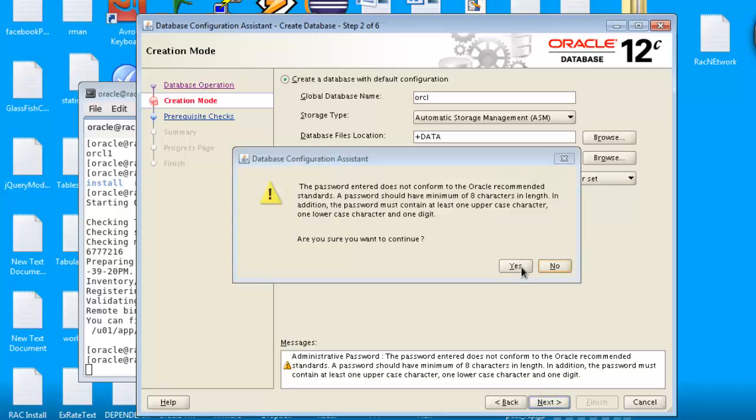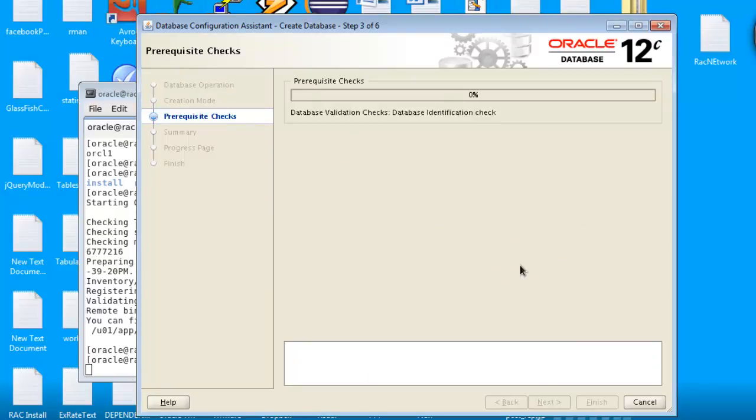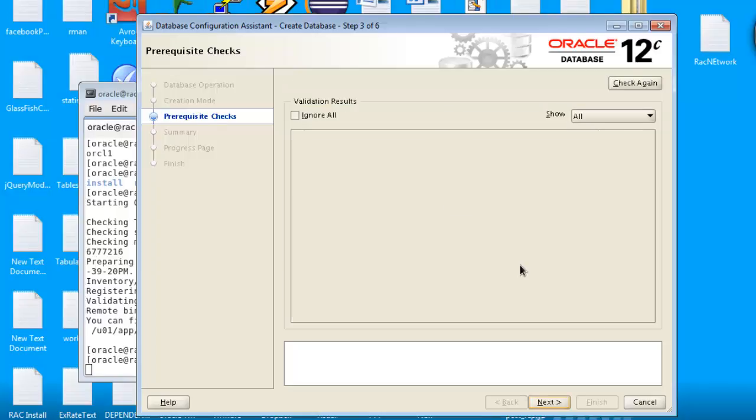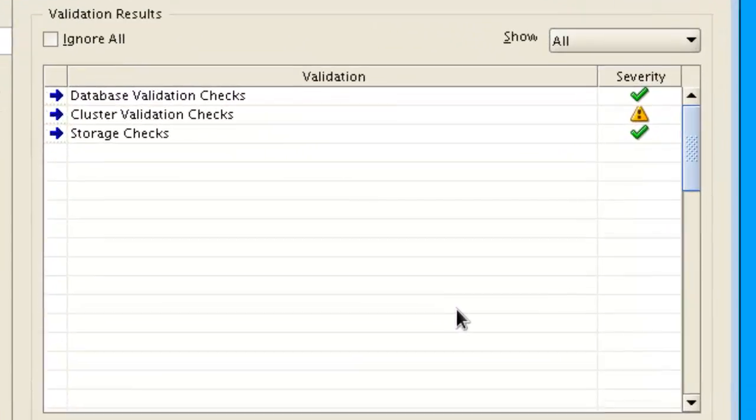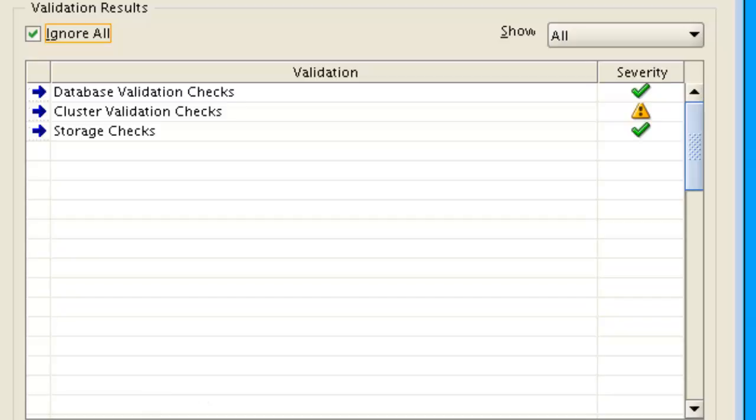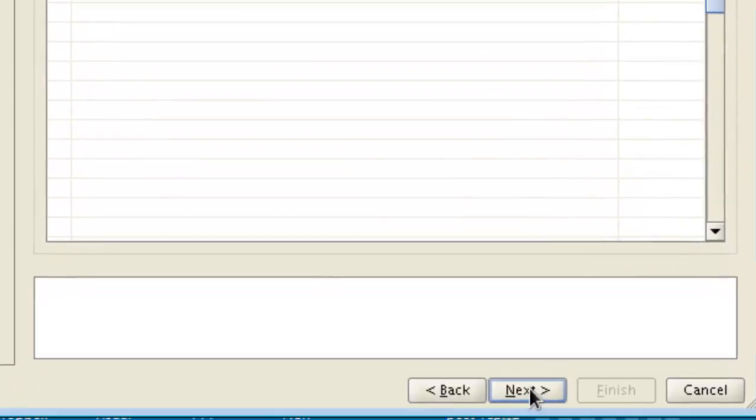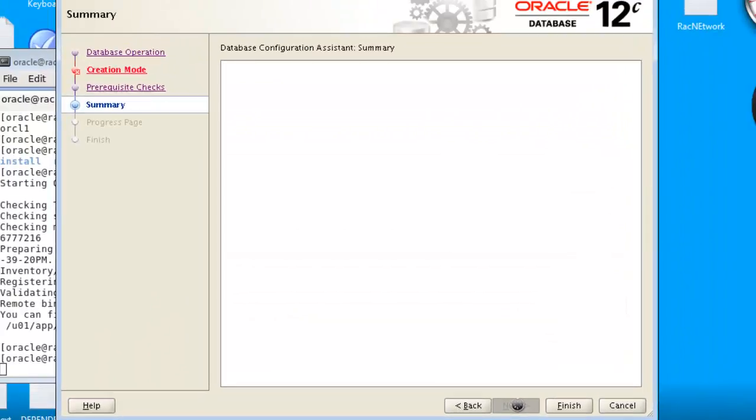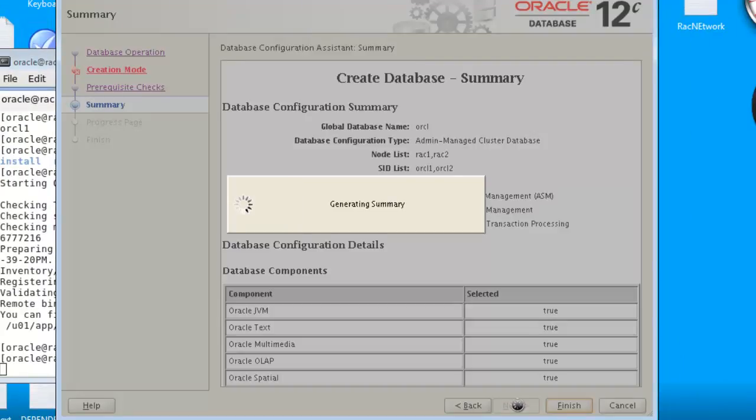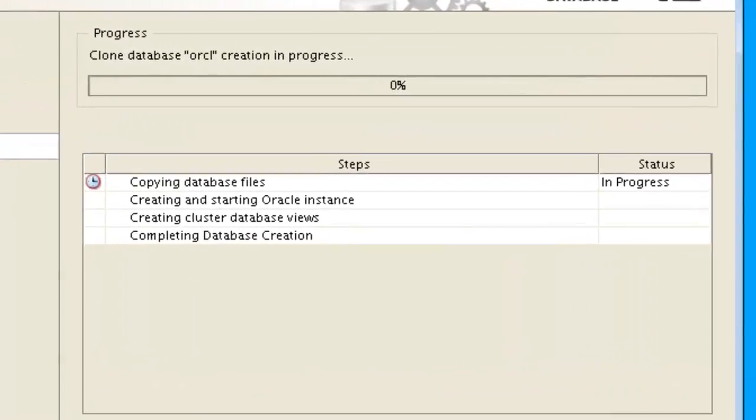Yes. Okay, ignore this. Next, next, next. Finish, finish.